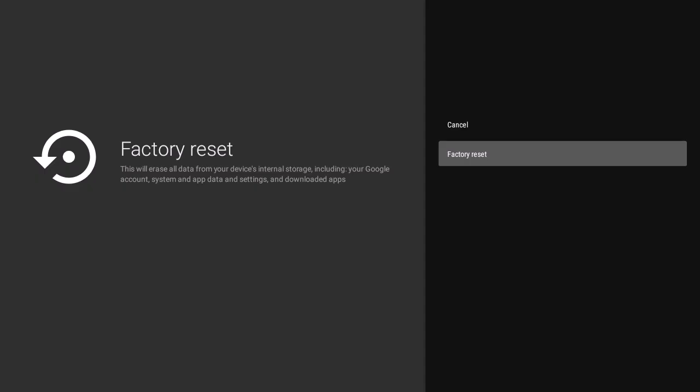to see an option to factory reset your Android TV or Android TV box. This will erase all data from your device internal storage including your Google account. So when you click on reset it's going to reset your Android